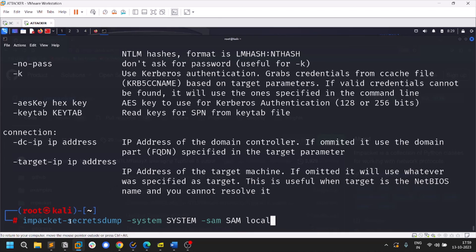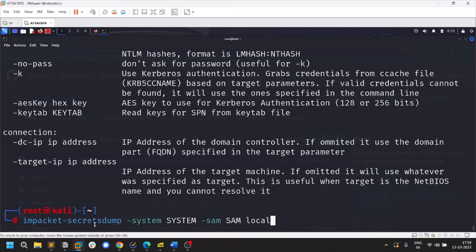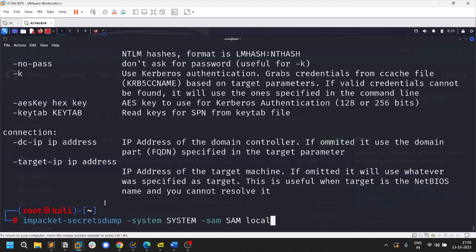There are other tools that do the same thing, but secretsdump is more reliable — I've seen other tools miss some entries. There are also more Impacket tools like SMB server hosting and NTLM relay that I'll cover in the next video. If you liked this video, please like and share it with friends interested in pentesting. This is Sathvik signing off — thank you for watching till the end.